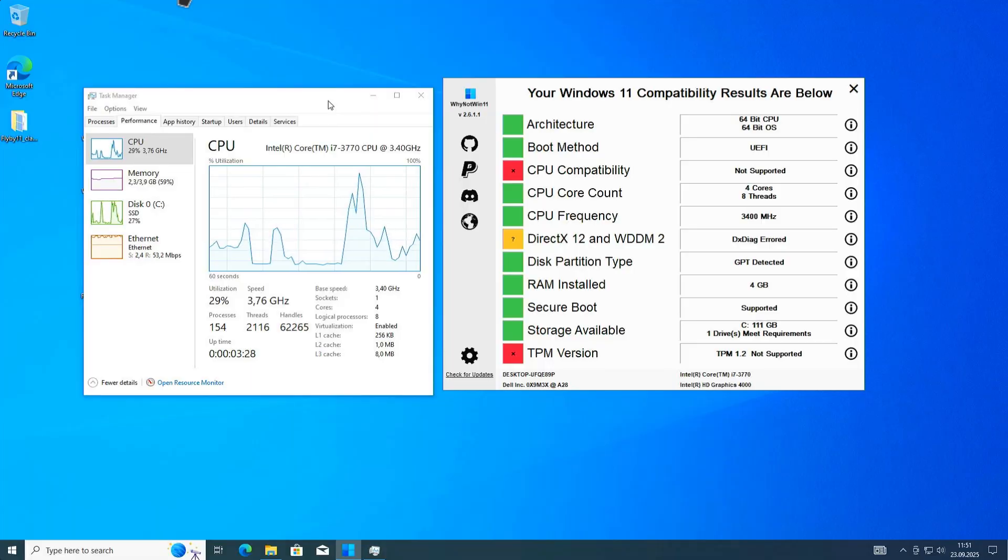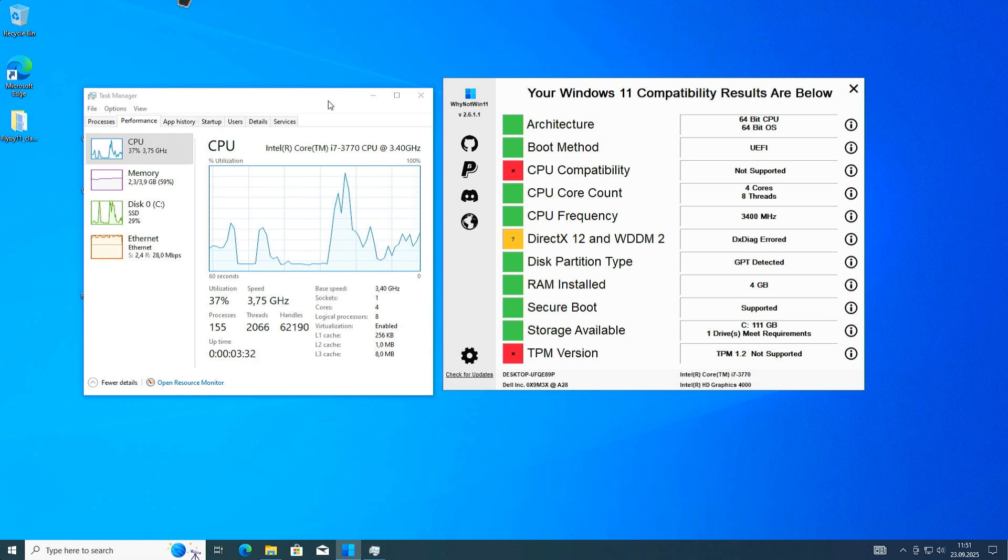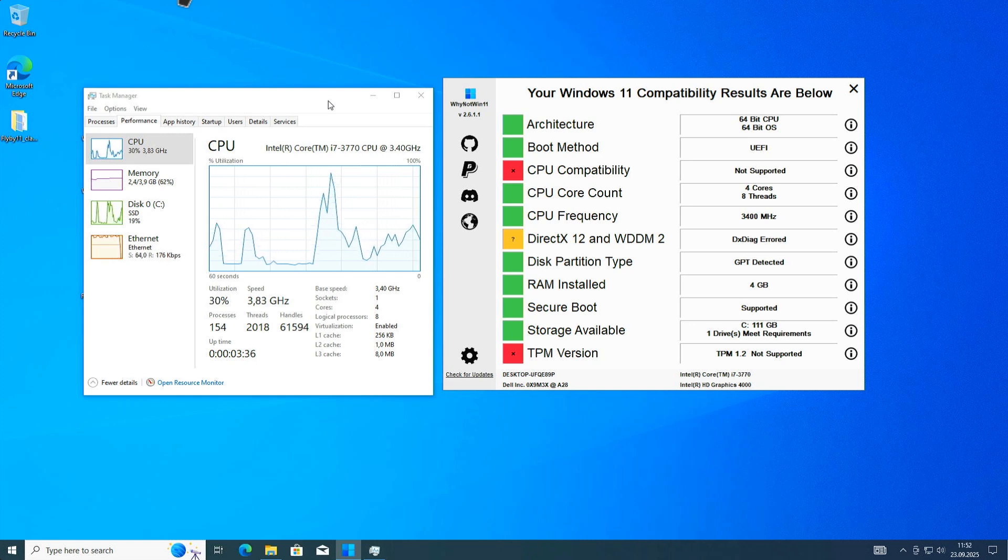Hello and welcome to this video. In this video, I want to show you how you can update your Windows 10 computer to Windows 11, even if it's not compatible with Windows 11.